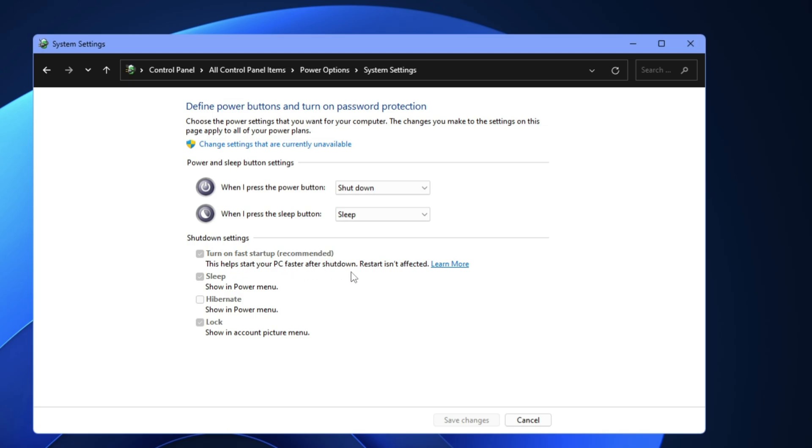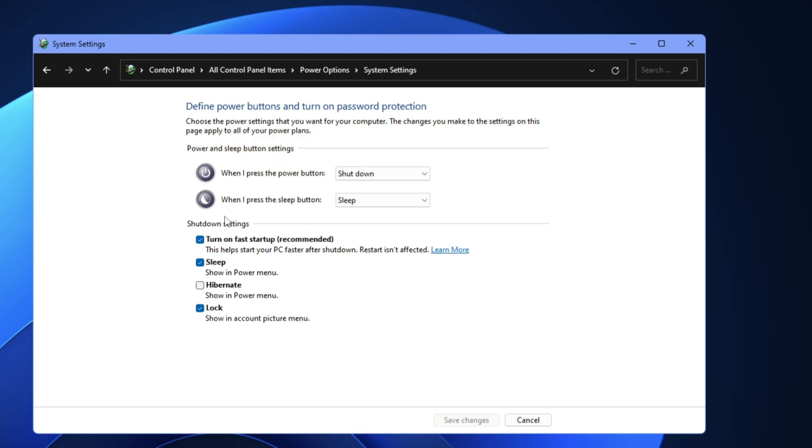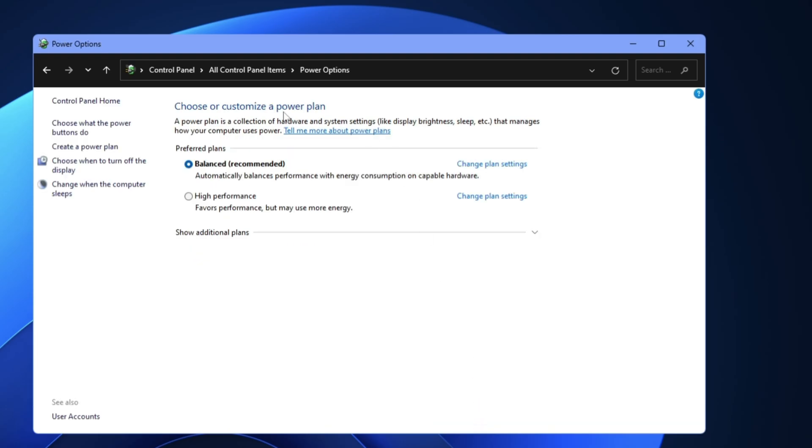Now basically what happens when you enable this option and shut down your computer - it doesn't get shut down completely. If there's any problem in the background or in the static, that will remain and your problem will not be fixed. So what you have to do: click 'Change settings that are currently unavailable,' then uncheck this option 'Turn on fast startup' and click on 'Save changes.'